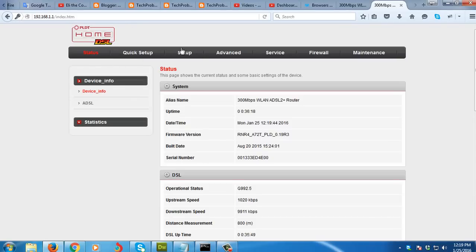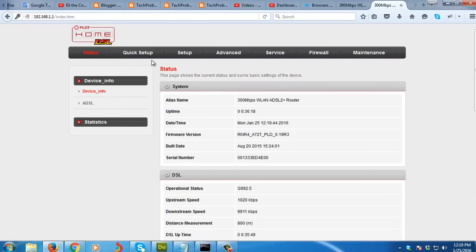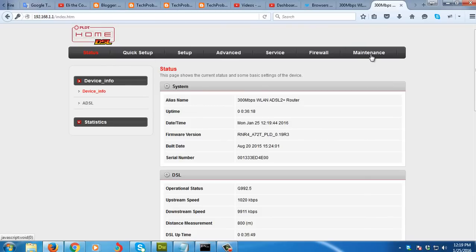As you can see I can now do many stuff here. So how can I change the default administrator password? What we're going to need to do is to go to maintenance, then go to password.